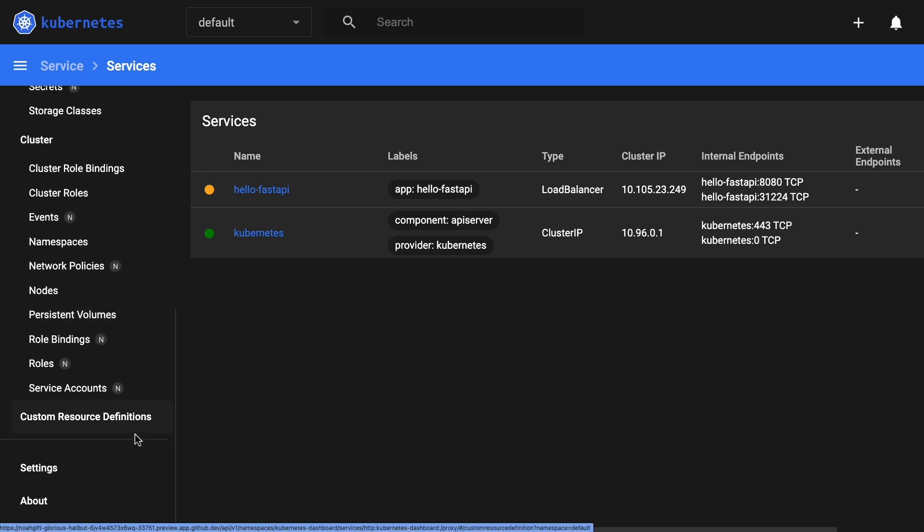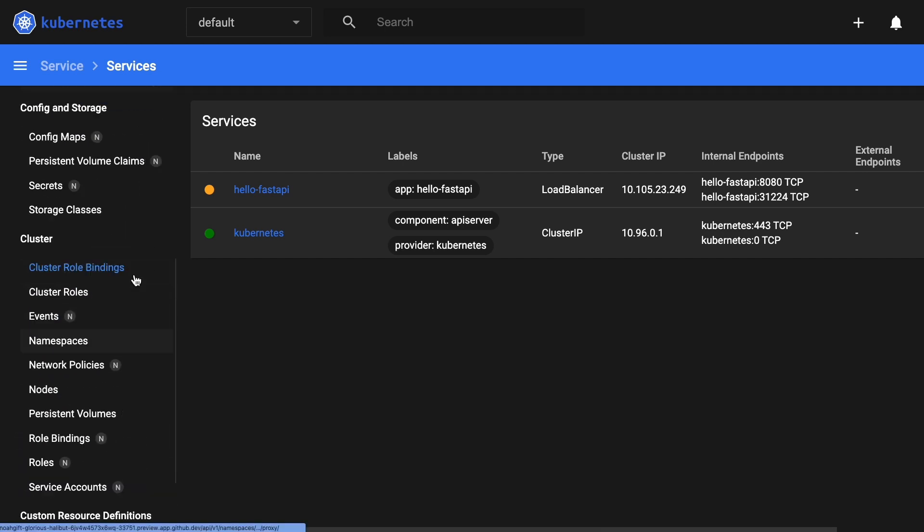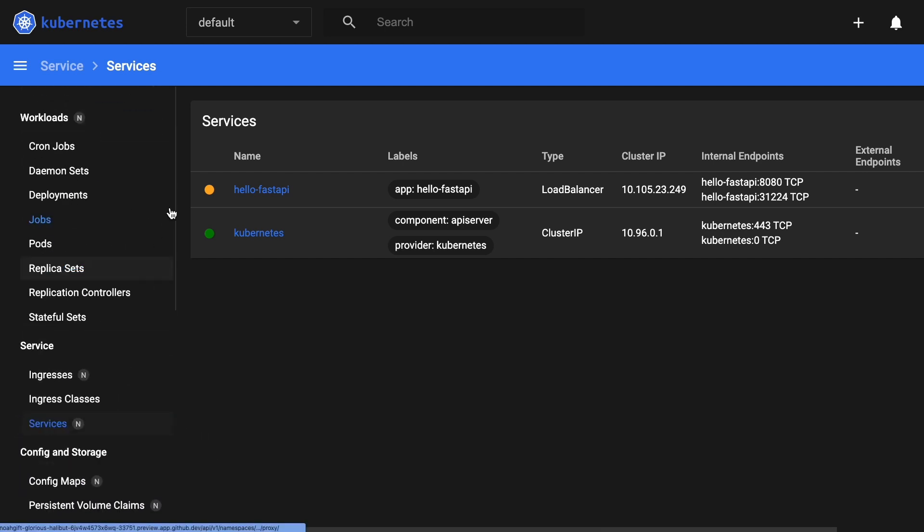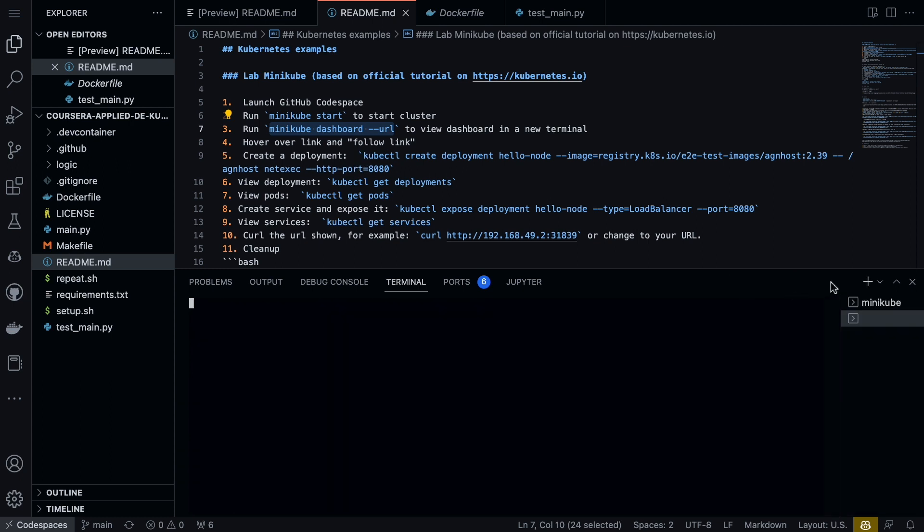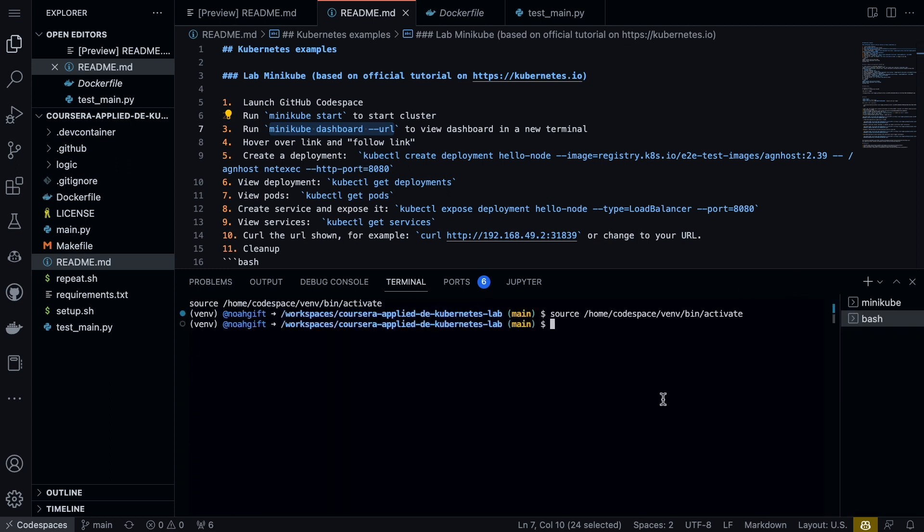We can also look at different services as well. What's useful about this is that I can basically control my entire system by looking at this dashboard. Now the other thing to do would be to go ahead and create a deployment for our service.